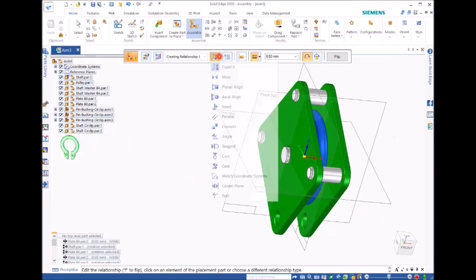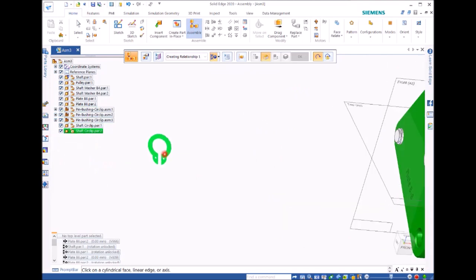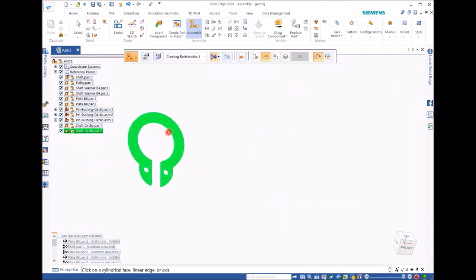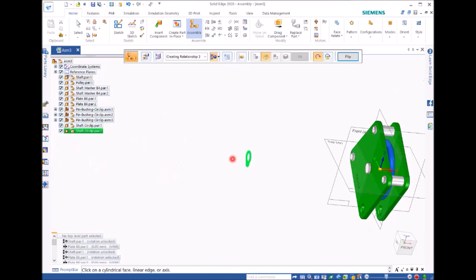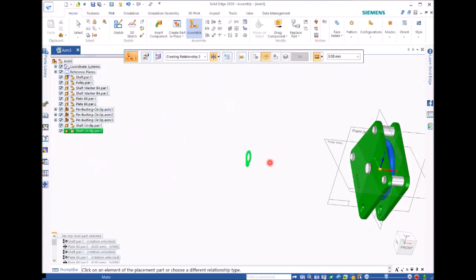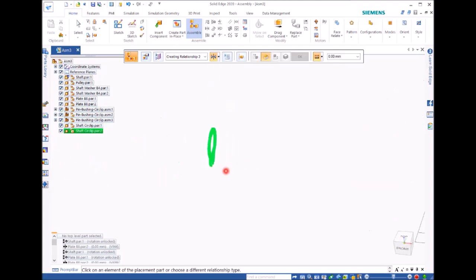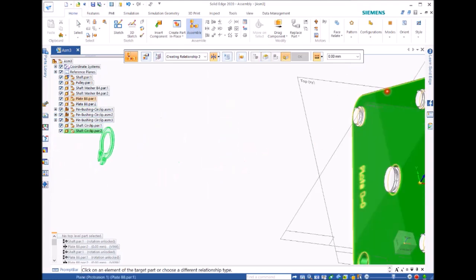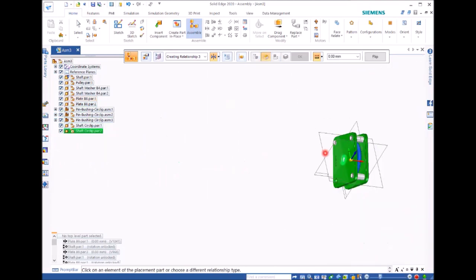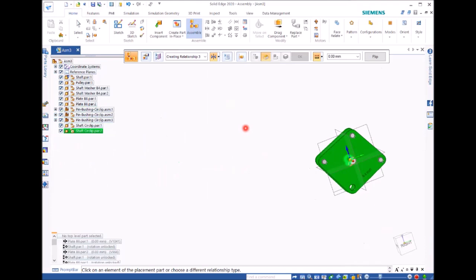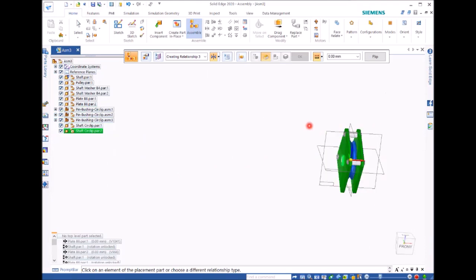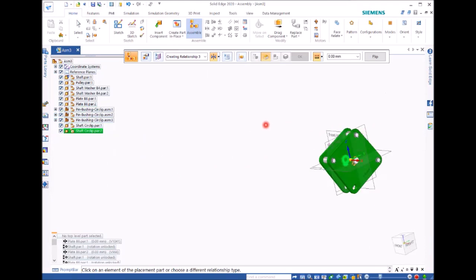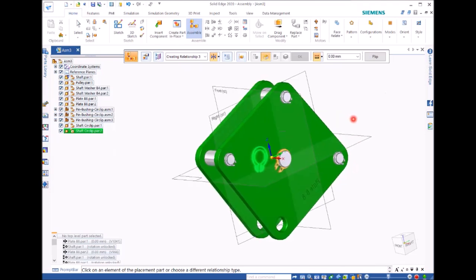We can add one more shaft circuit. Go to axle align. Wait, so this axis is. Then go to axle align shaft and axis appears. Then to mate that surface with that surface. So you can have the circlips assembled.